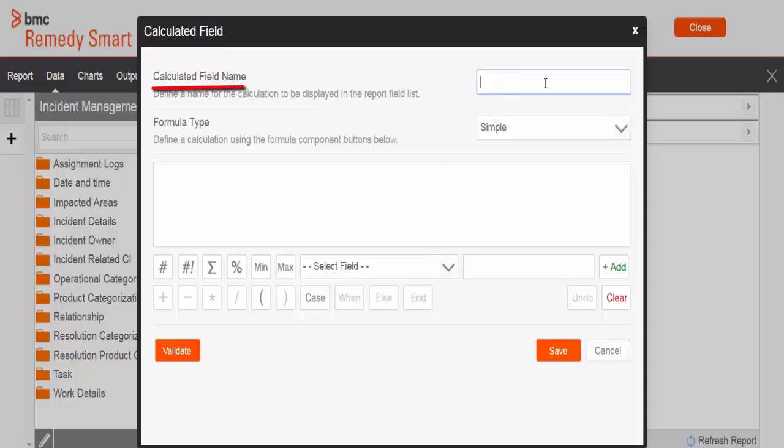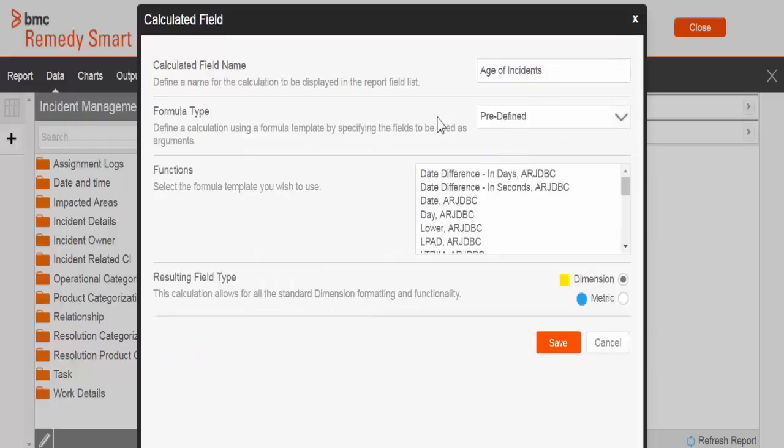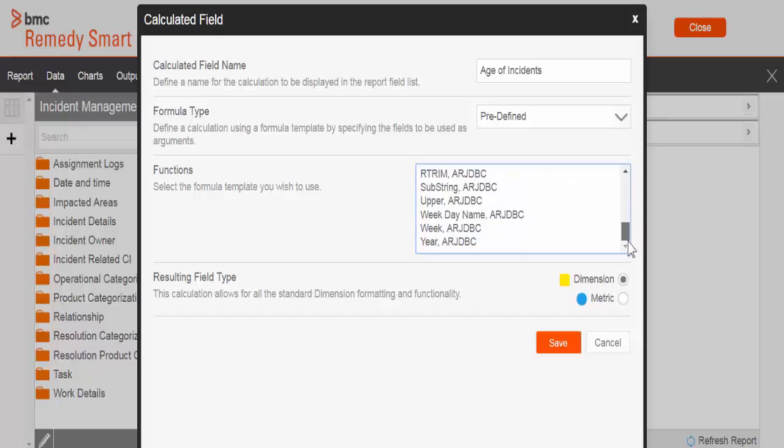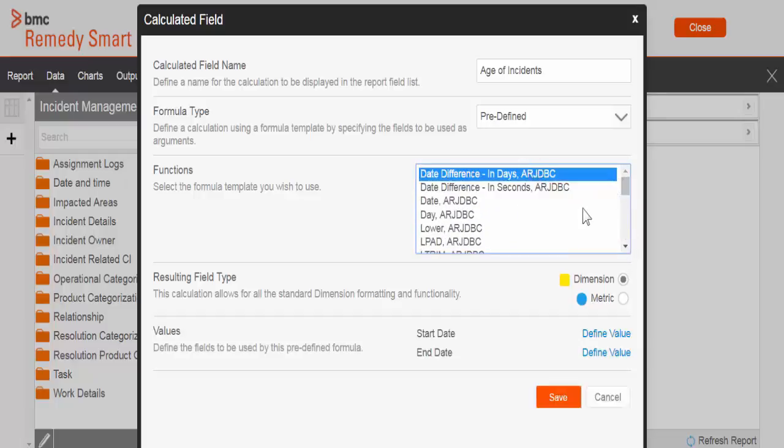First we need to give it a name, so I'm going to name it Age of Incidents. In the formula type section, I'm going to select Predefined, which allows me to use one of those predefined functions present in Smart Reporting. Here you can see the list of all those standard functions. I'm going to select Date Difference in Days, which returns the number of days between two dates.